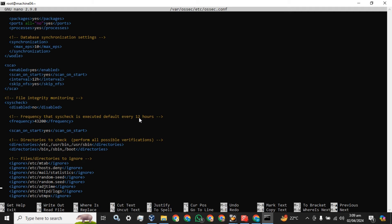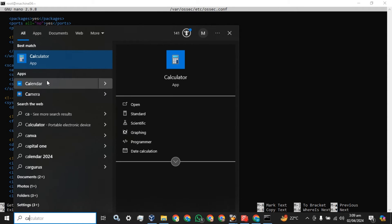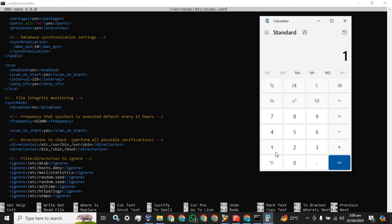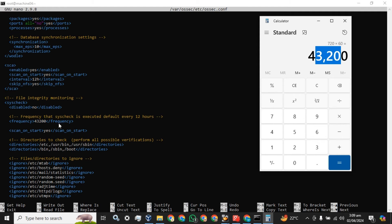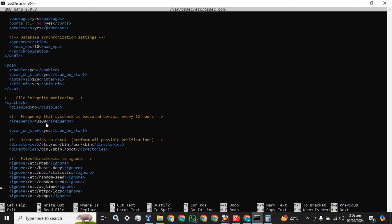Let me show you how to calculate these values. We have 12 hours, every hour has 60 minutes, and every minute has 60 seconds. This is the value you currently see. I will set this value to 5 seconds because I want to see the logs in real time and I don't want to waste any time.